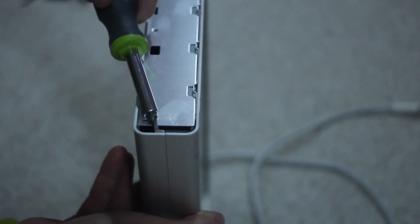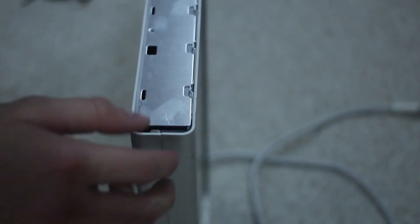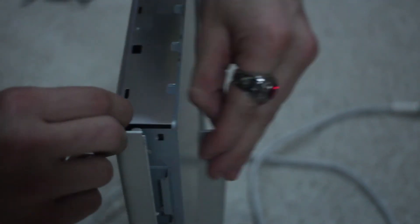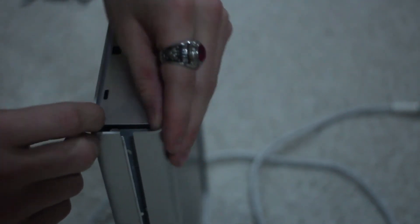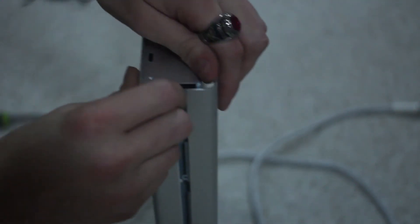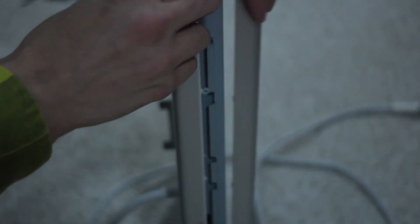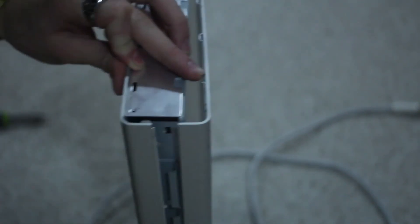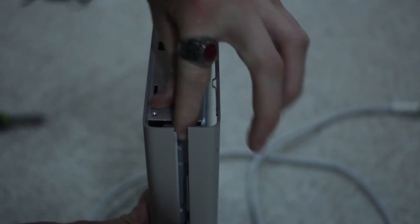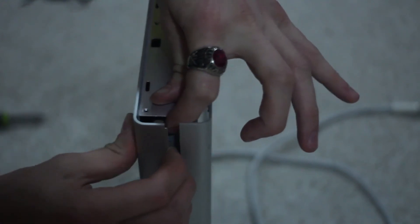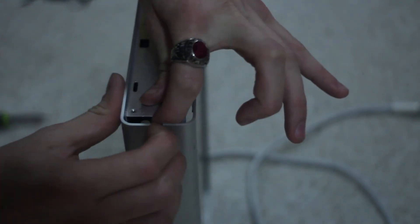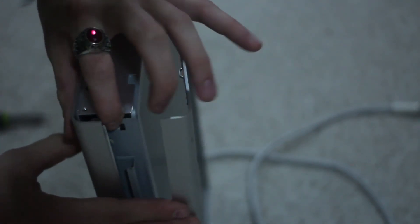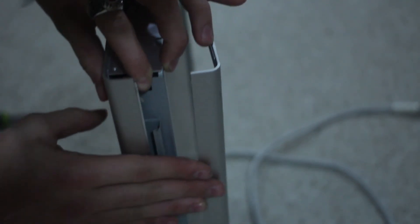And that is supposed to disengage the, oh yeah, look at that. Boom. The latches. Just take that. There you go. That's nice.